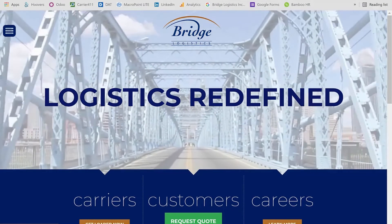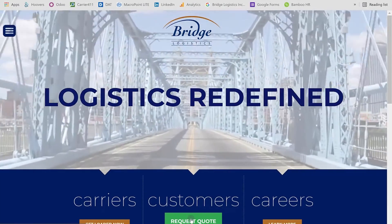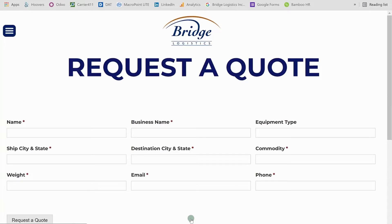Once the website opens, you simply come down here to Customers, then Request Quote, and all you have to do is fill out the information below. The more information you provide, the better. Any title that has an asterisk next to it, you must fill out and complete.